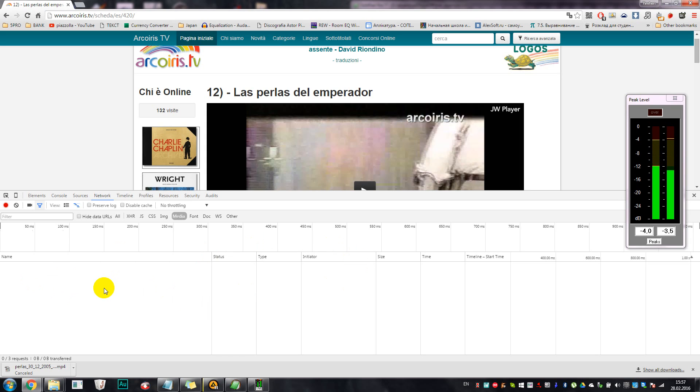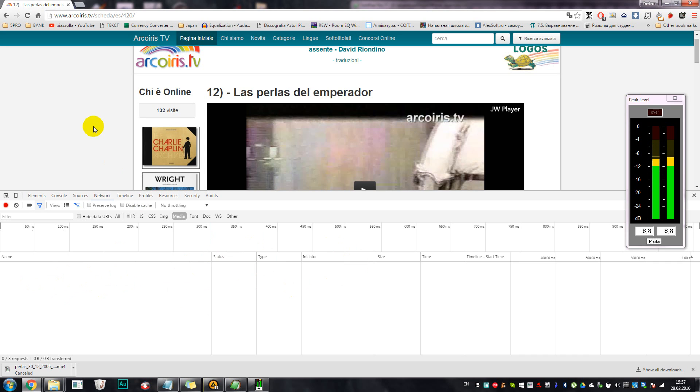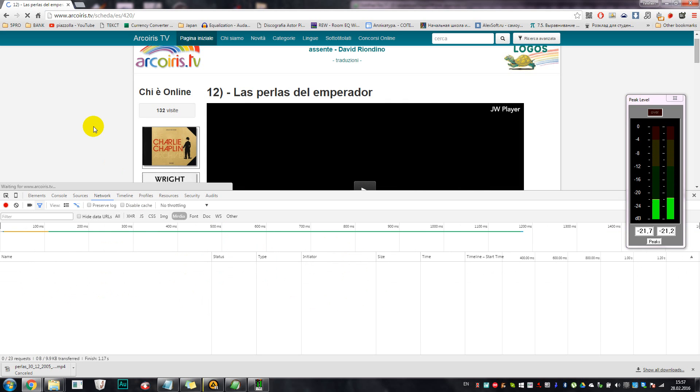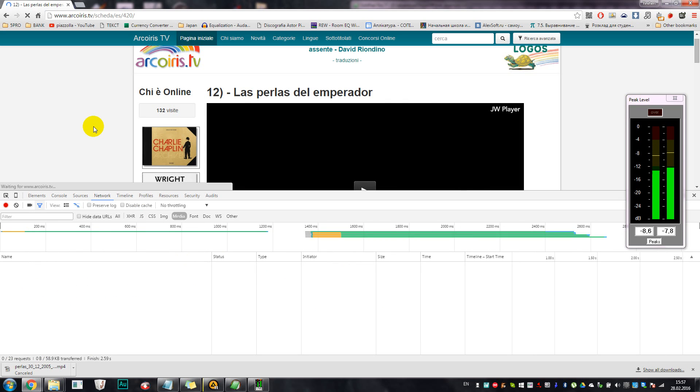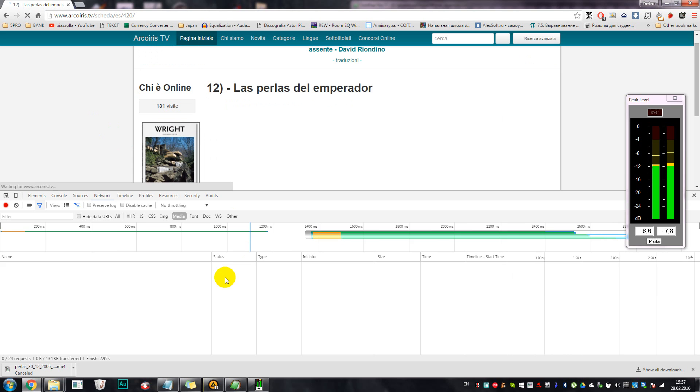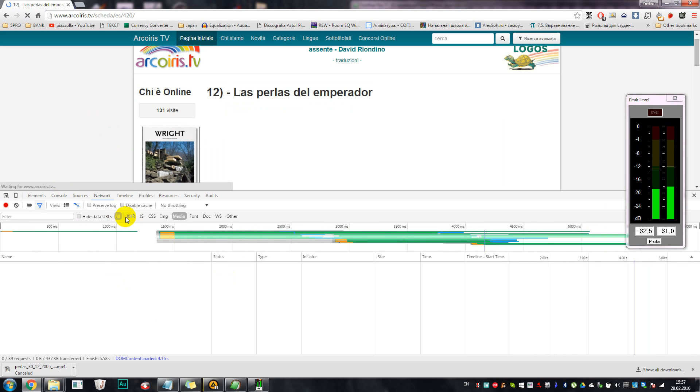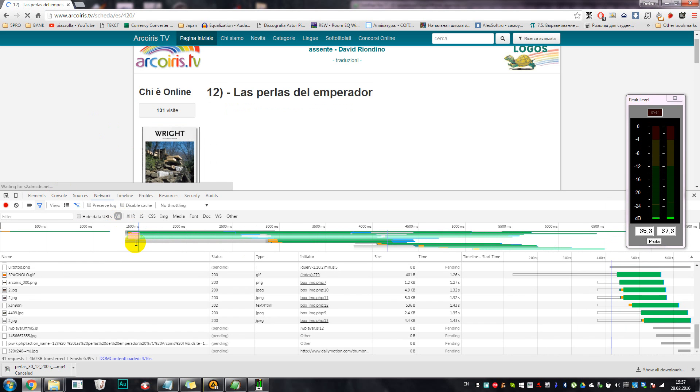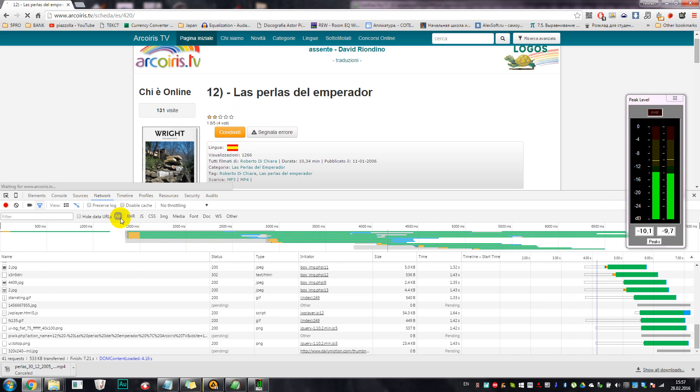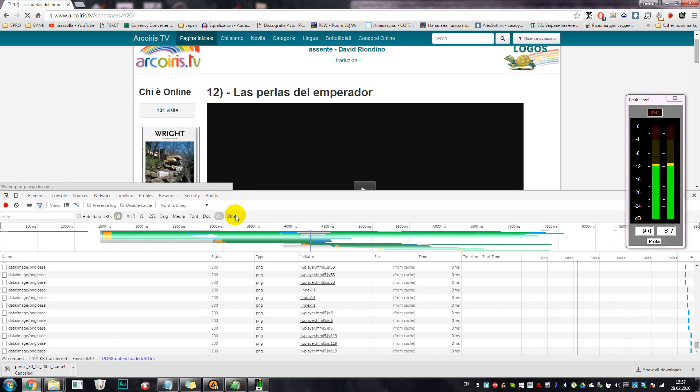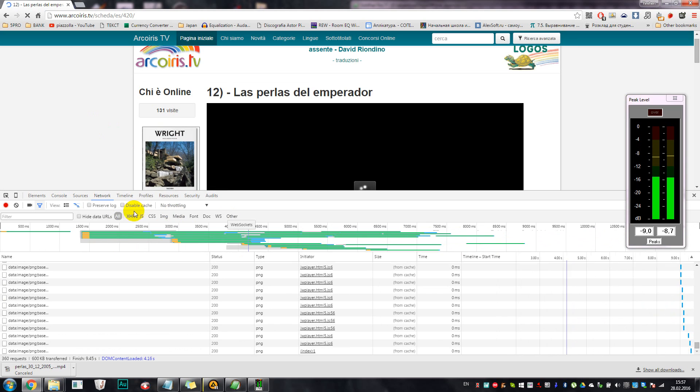Well, but actually there is nothing in this tab, and it should show our files that the web page is streaming from the web server. So there is nothing now. Let's refresh the page, let's press Control+F5.